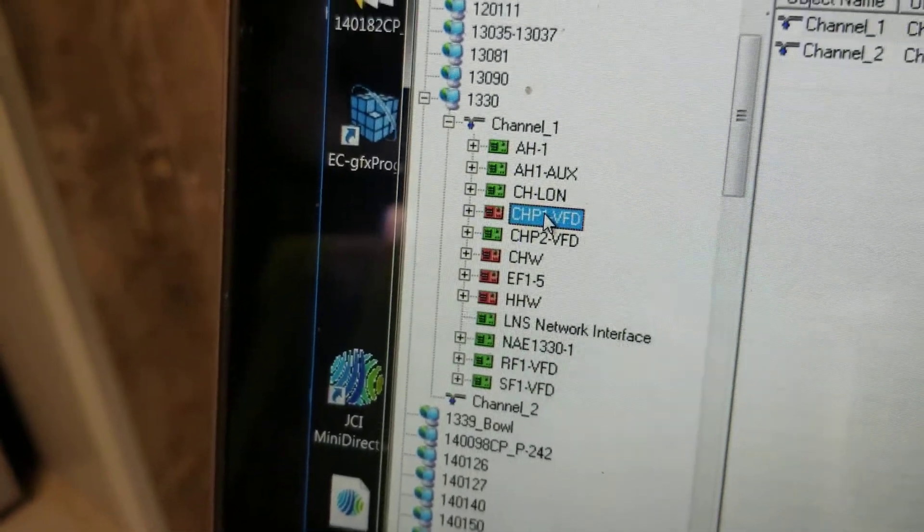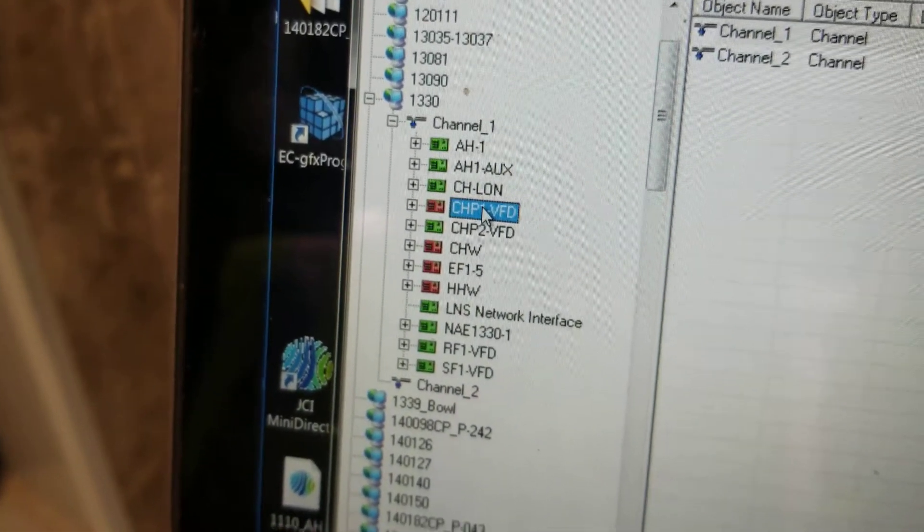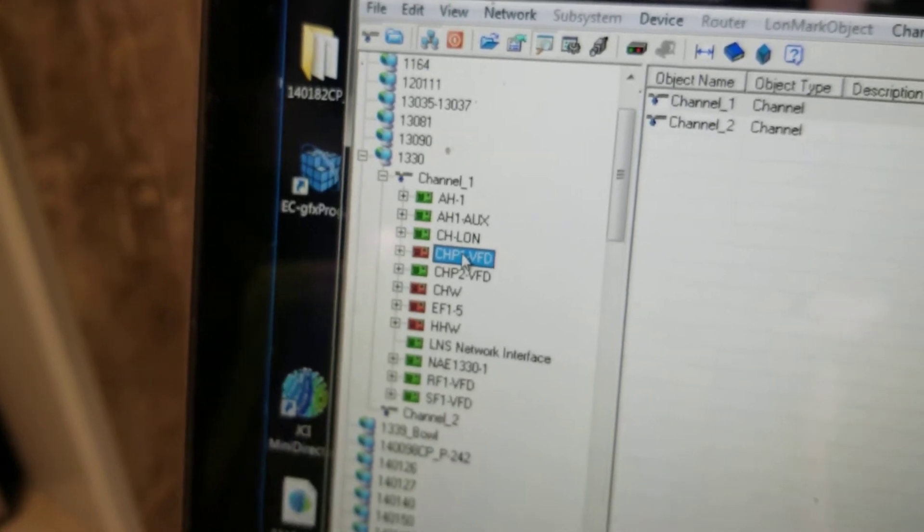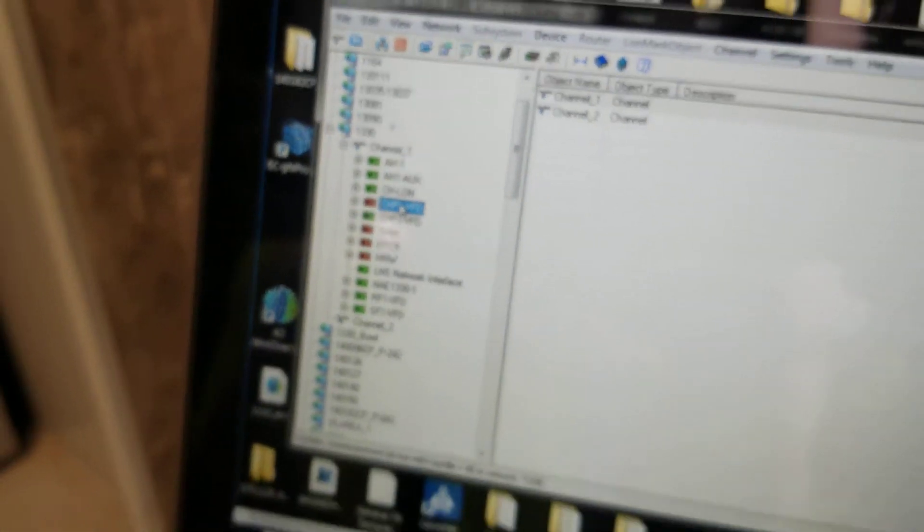As you can see, they're red, that means they're not communicating. The green ones are communicating, so here we go.